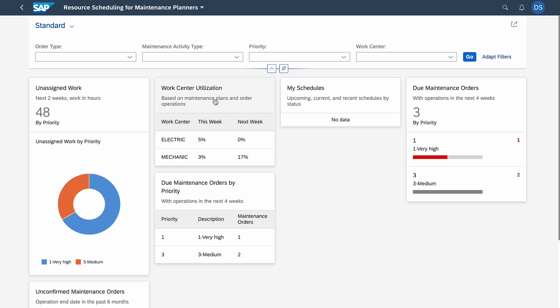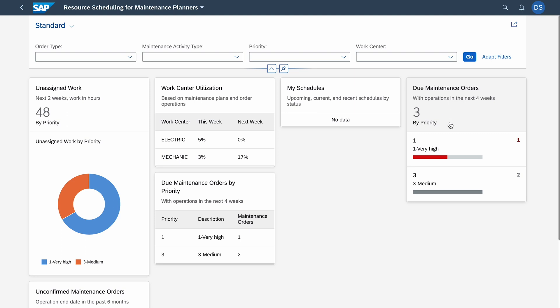We go inside and here we have a nice dashboard with many information. Let's focus on work center utilization, basically capacity versus requirement. We see that for instance electricians have work planned for just five percent of their total capacity, and for mechanics it's just three percent. We also have information for next week. We have 17 here because I created another order just for mechanics for next week.